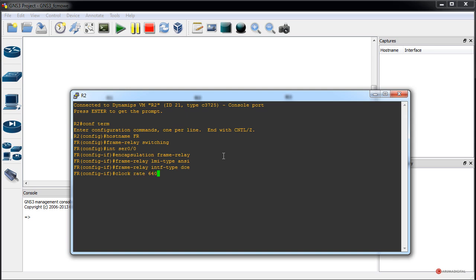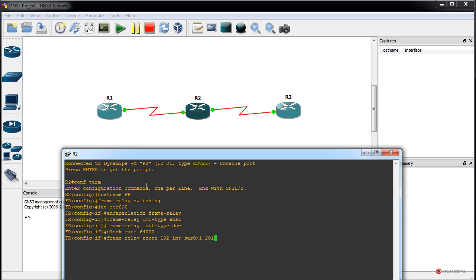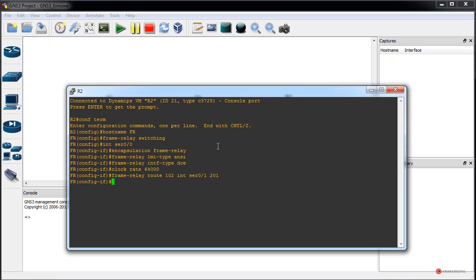We press Enter to confirm. Then we set the clock rate: 'clock rate 64000'. Another very important command — which generates the route between endpoints — is 'frame-relay route'. We specify on this interface which DLCI it will receive (102), and the outgoing interface it will forward to (serial 0/1), assigning DLCI 201 on that side. So: 'frame-relay route 102 interface serial 0/1 201'. We press Enter to confirm, then execute 'no shutdown' to enable the interface.